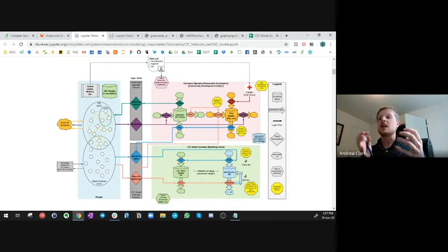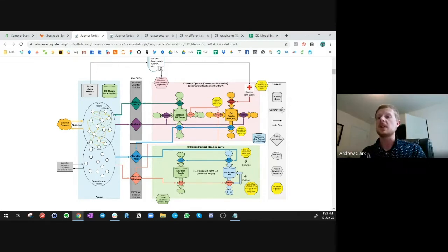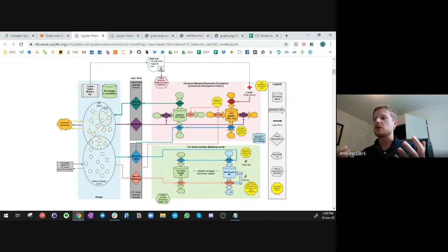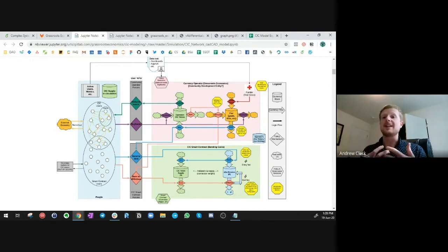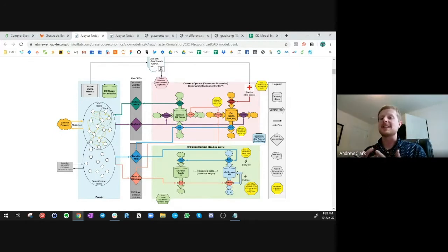Using engineering principles that haven't traditionally been used in economics — you'd never build a bridge without stress-testing it virtually first with computer simulation software. Well, in economics, a lot of times that's not the case. This is allowing us to do those sorts of things.